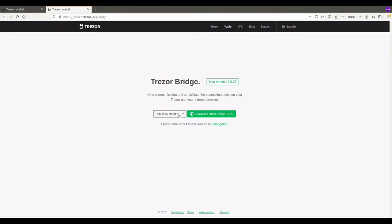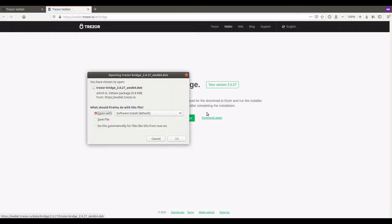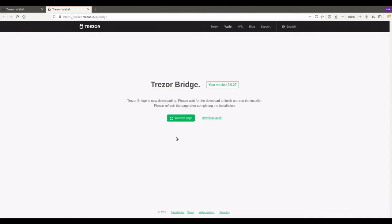Now once you've done this, you're going to press Download Latest Trezor Bridge. Save File. Then you're going to click OK.